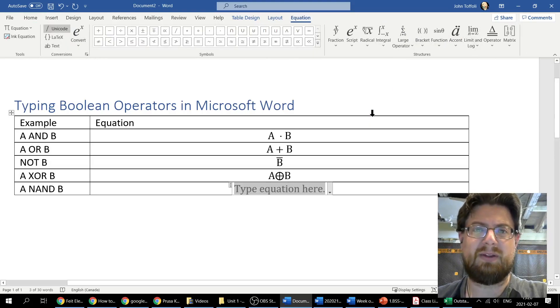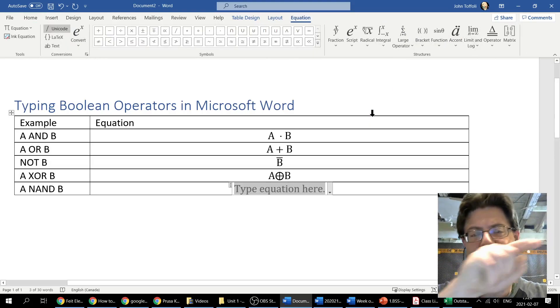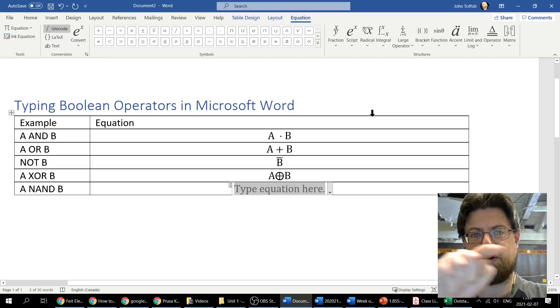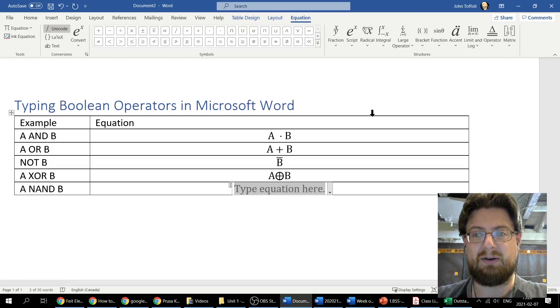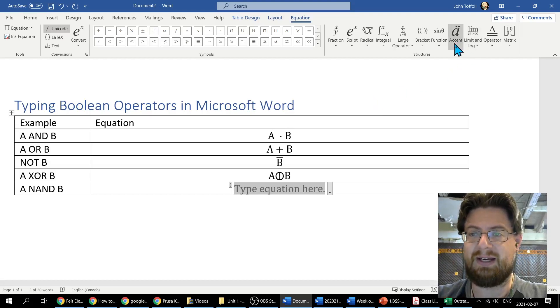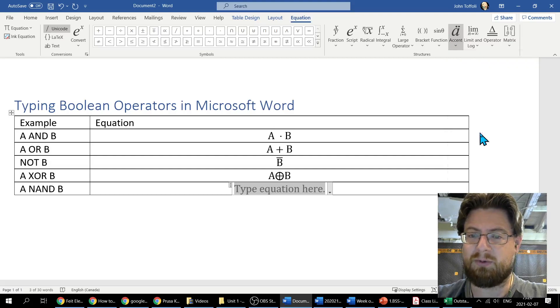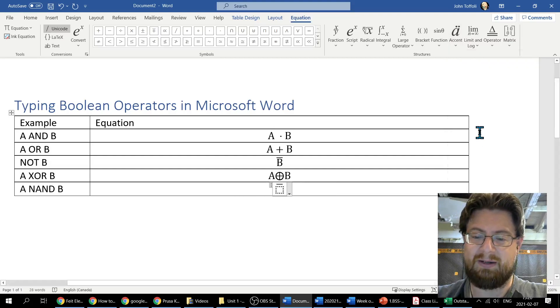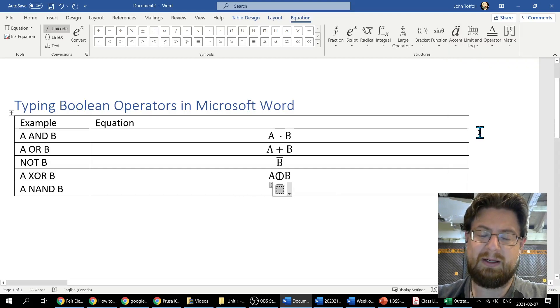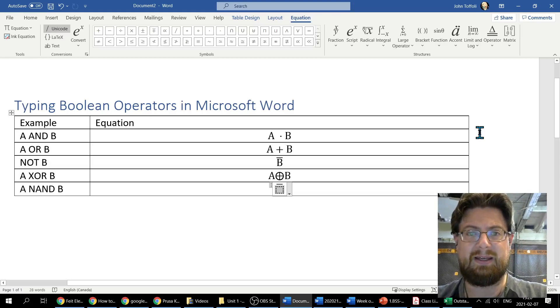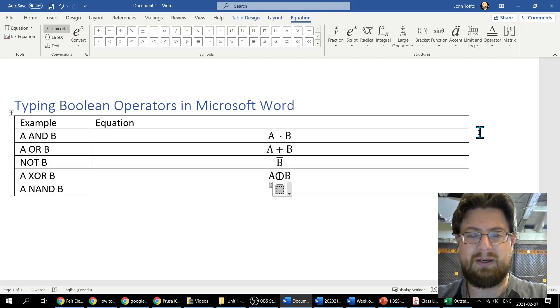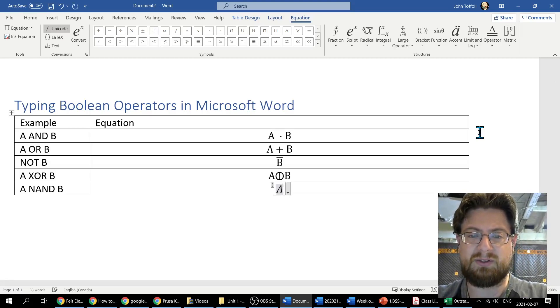Now if you think about how this one worked for the NAND, I need the overbar across the entire expression. So we're going to start off with the accent. I'm going to insert my overbar right there. Now again, I've highlighted the box that I'm going to enter this into and I want to insert A.